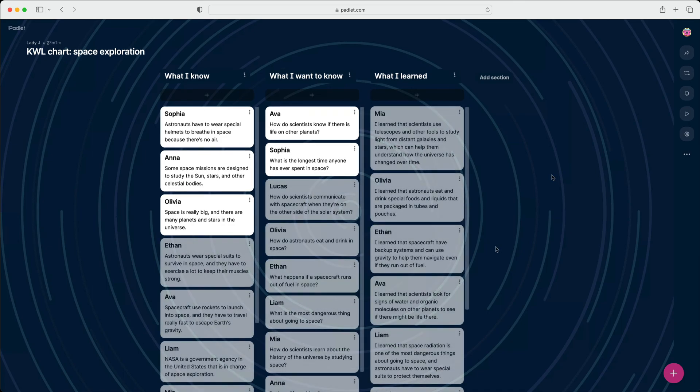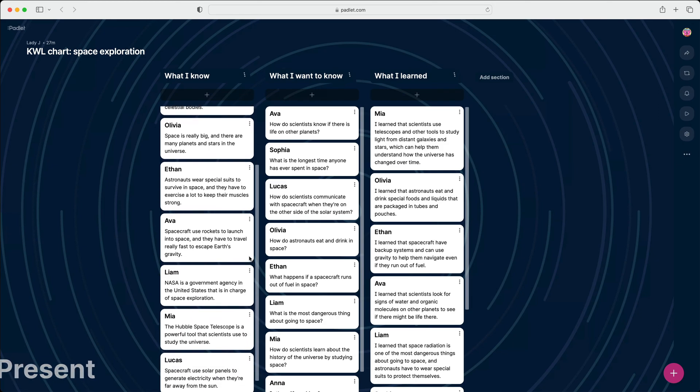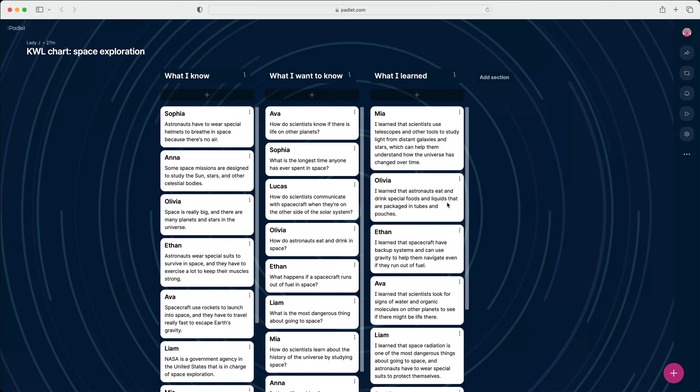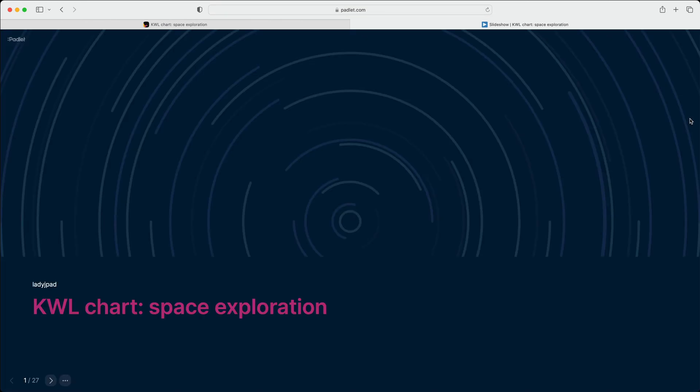Once the KWL chart is filled out, present the posts to your class with Slideshow by clicking the Play button in the Action bar. You can review what everyone knew,